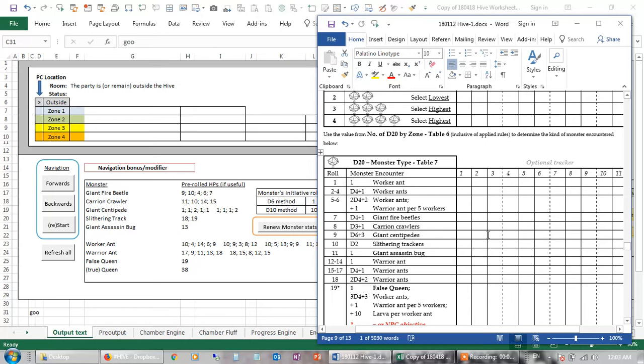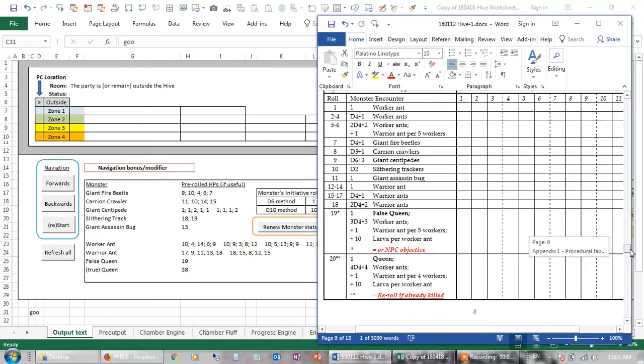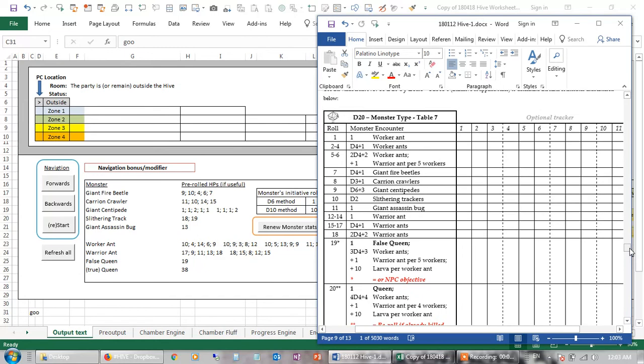Now, of course, this whole mechanic would work equally well if you changed it for an abandoned space station, where you're trying to find the cyborg mastermind. Or even an archipelago of islands, where your pirate's in zone 1, but the sea hag is in zone 4.